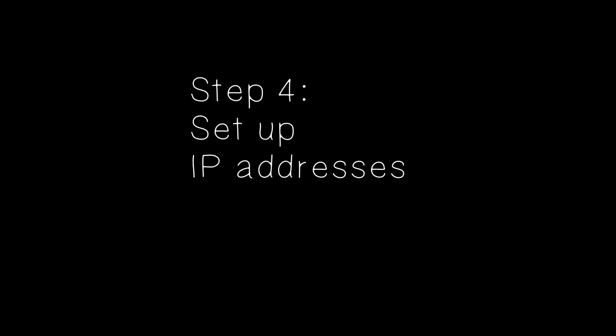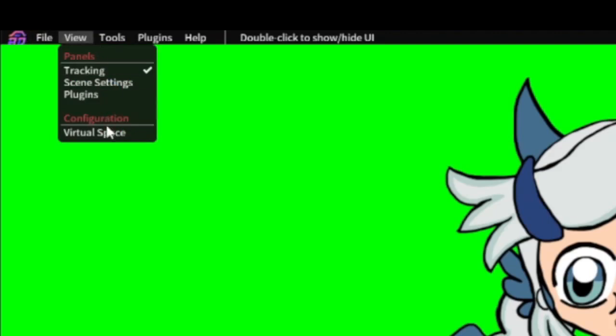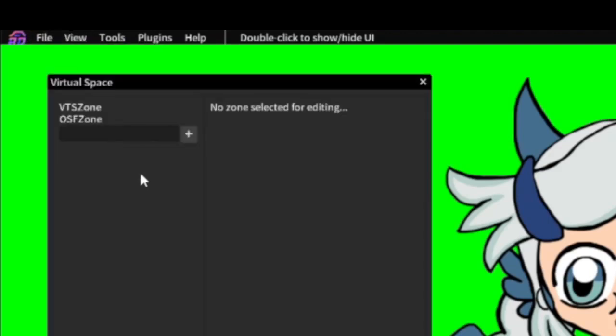Step 4. Set up IP addresses. This depends on how you want to track, but they start with creating a virtual space, which is under the View dropdown. One is more straightforward, the other requires more personalized work. We'll start with VTube Studio.